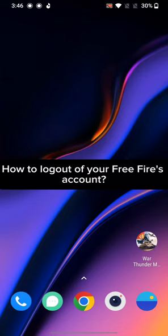Hi guys, welcome back to a new episode of Crazy Gamer. Today in this video, I'm gonna show you how you can log out of your Free Fire's account.